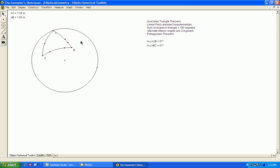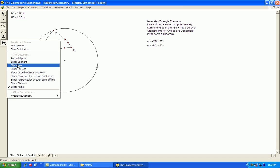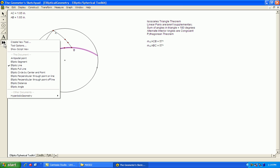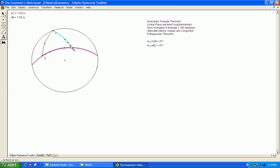All right, linear pairs are supplementary. What I'm going to do here is create another line. I have this angle measurement. I'll calculate this measurement over here and see if they do indeed add up to 180 degrees. And you can see here that it appears they do.